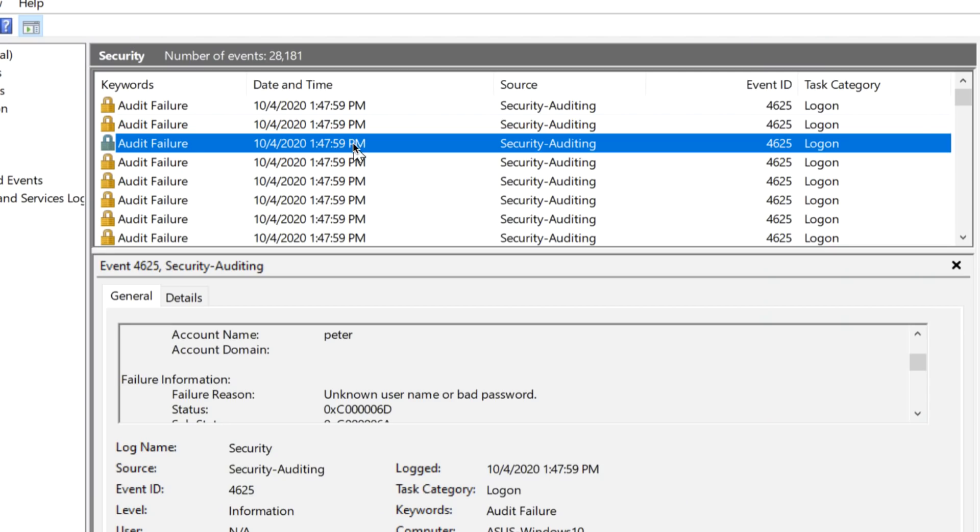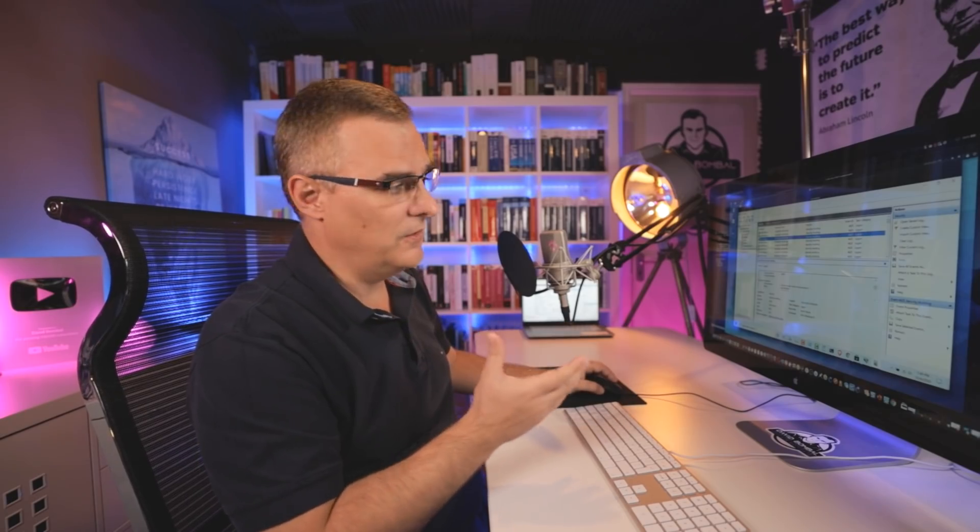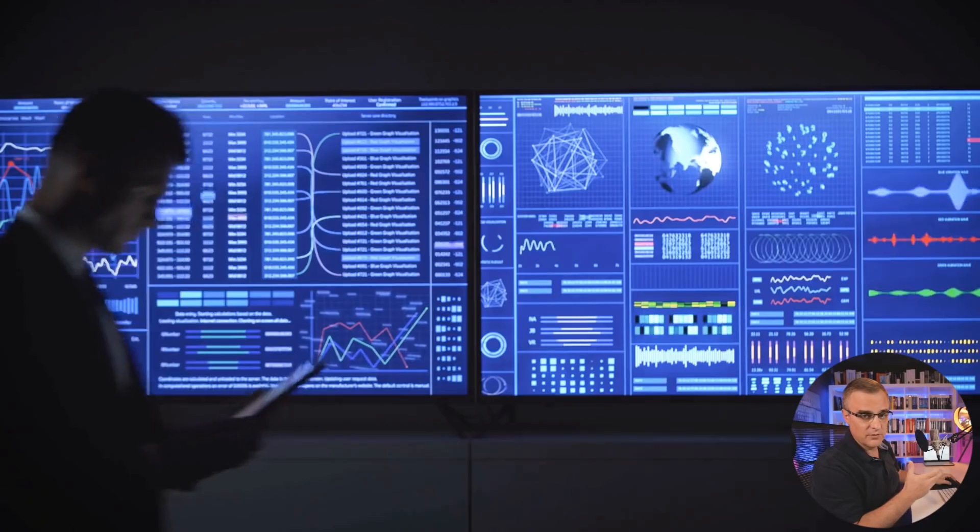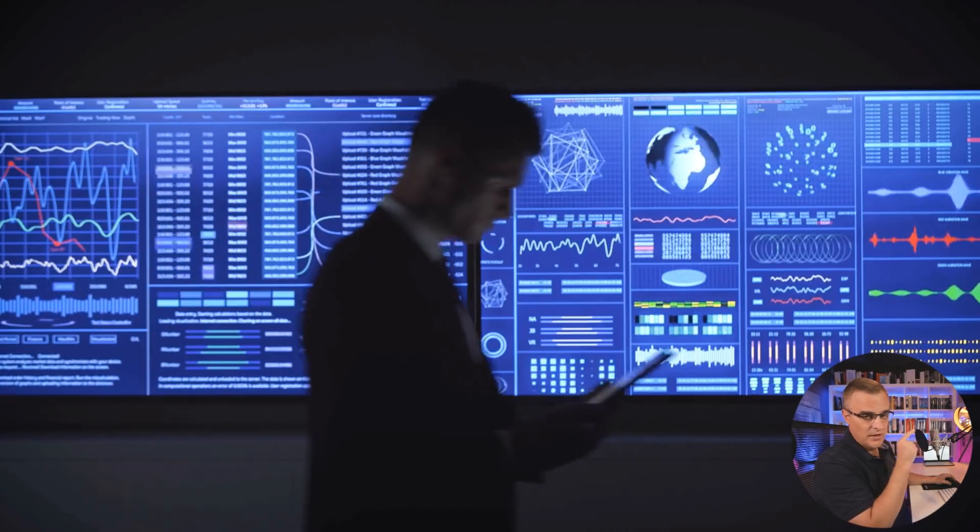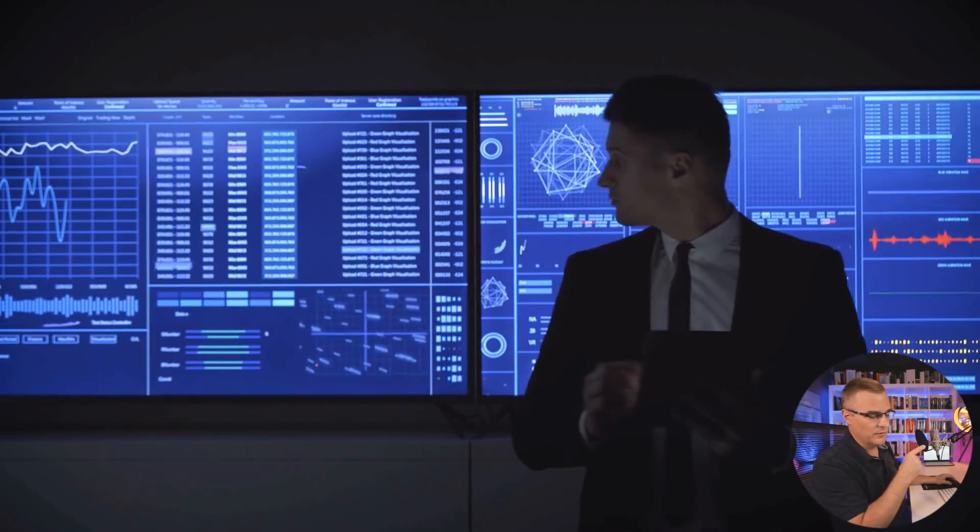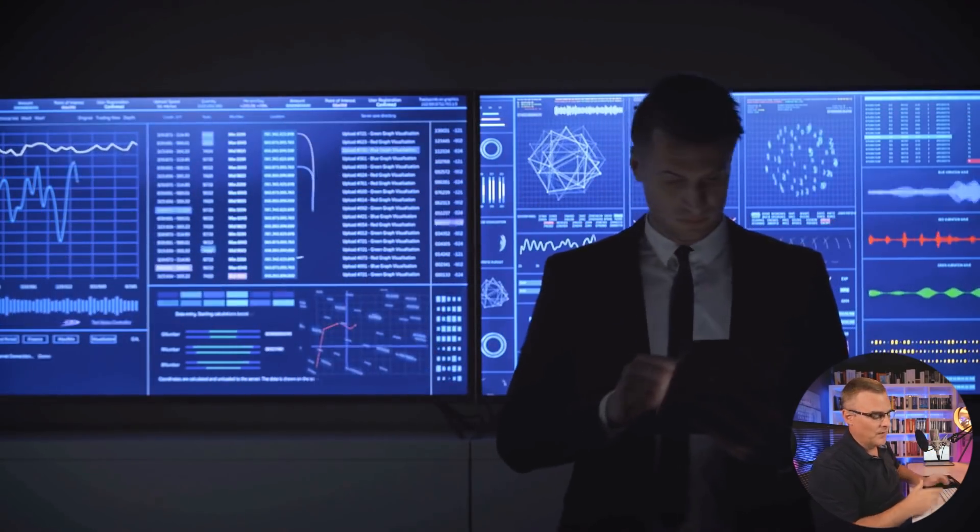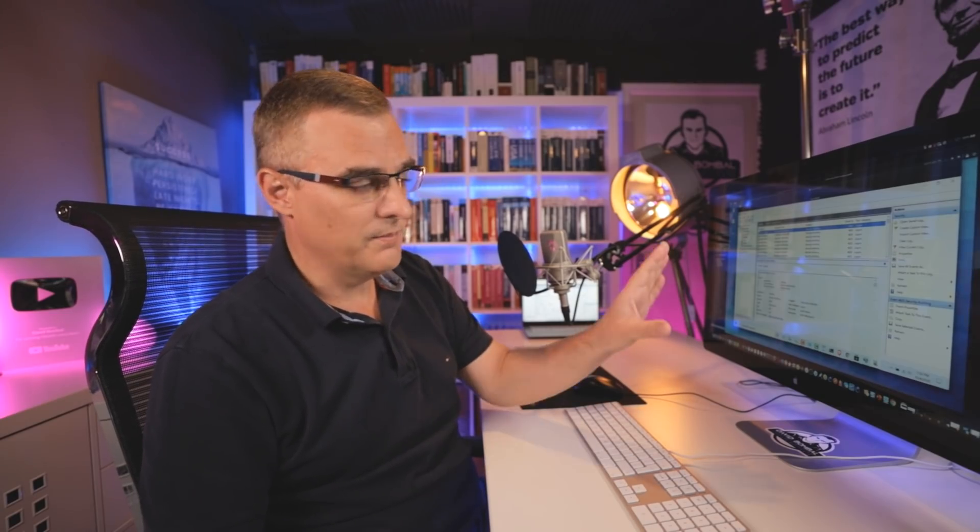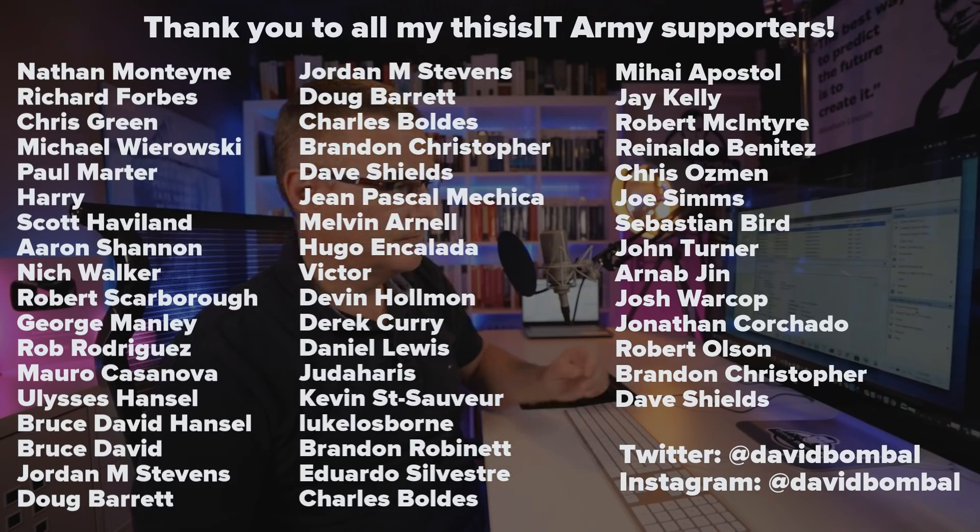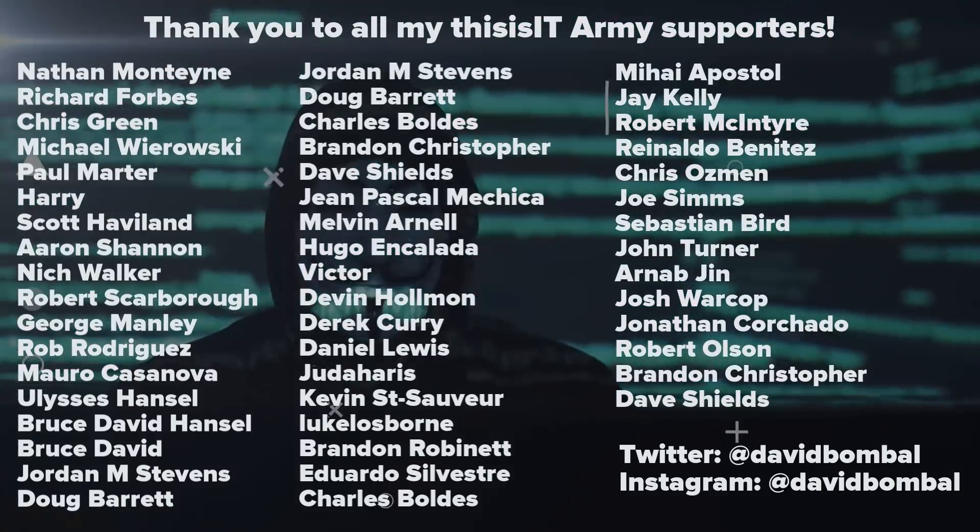But if an audit system was being used or a logging system was being used, someone could have been notified that there was a problem here. The problem with logs like this is they're often not read. Someone needs to be warned that a whole bunch of attempts was made to log into the system. In this case, that obviously wasn't done. So I was able to successfully log in. Someone might've discovered this much later or if there's too many logs, they may never be read. So I've now demonstrated how to use Kali Linux to launch an online attack. So we're not doing this offline. This is in real time, I'm attacking that server.